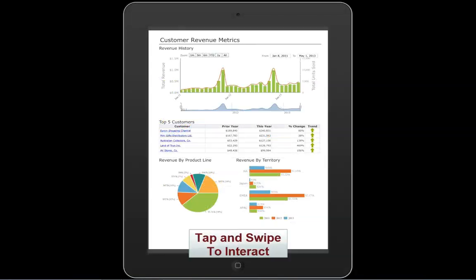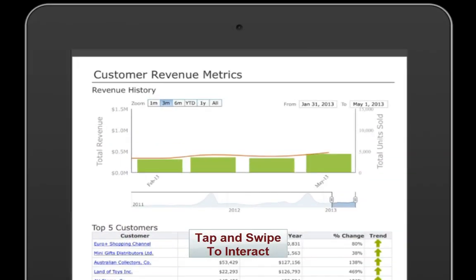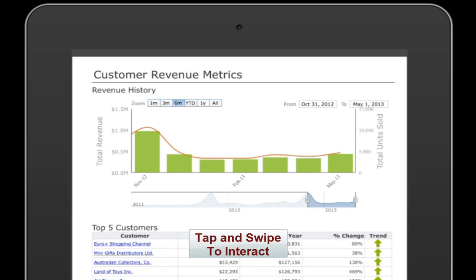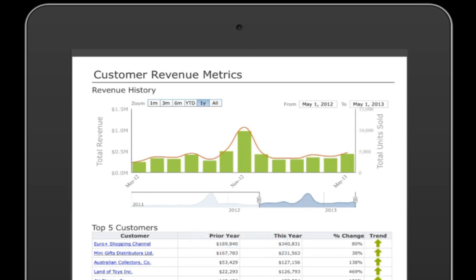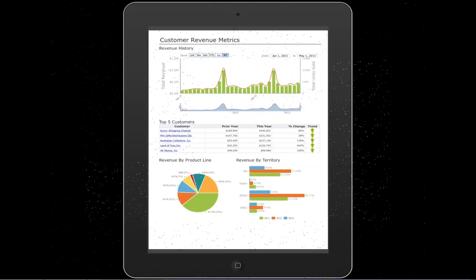BIRT Mobile is powered by the BIRT iHub, so all BIRT content, even content developed with open-source Eclipse BIRT, is readily available to publish to mobile devices.